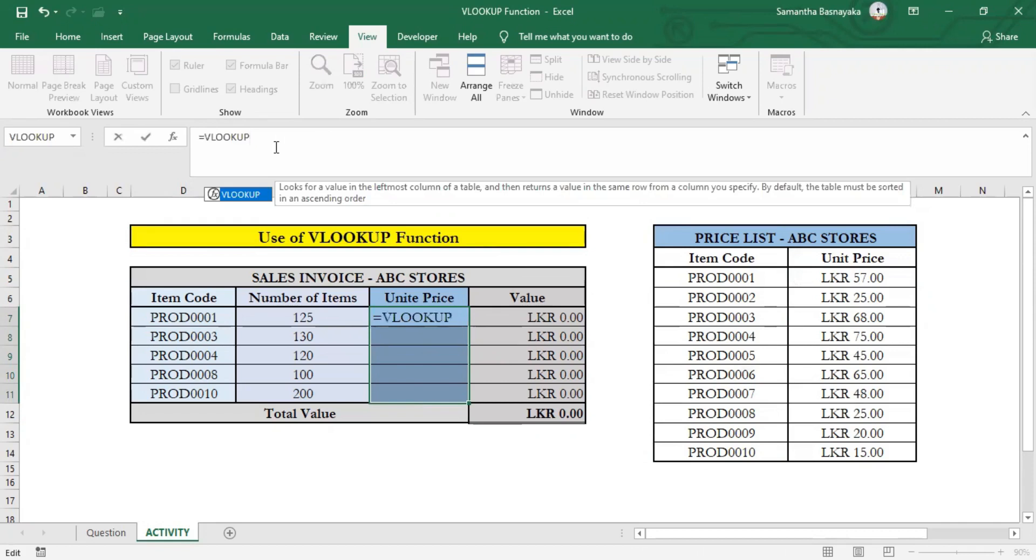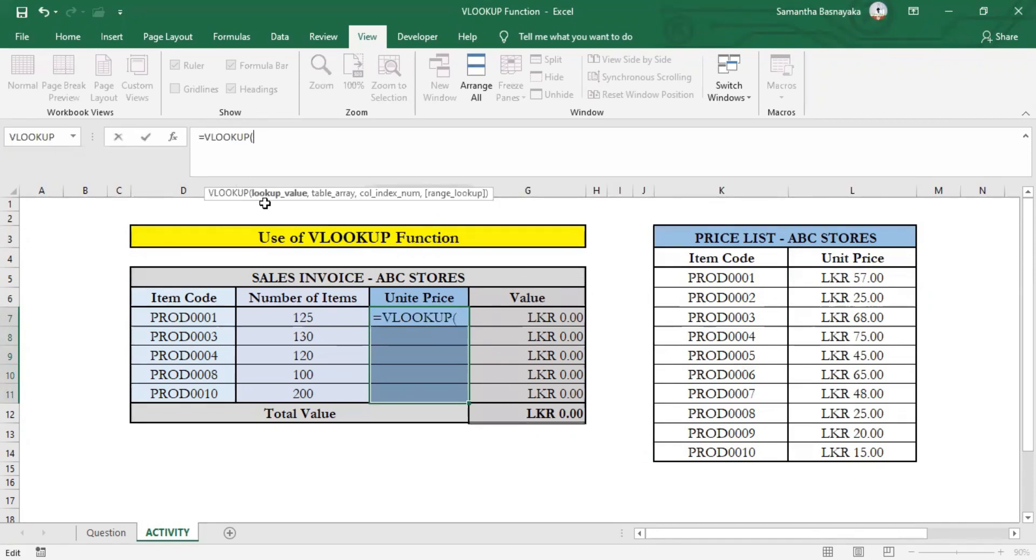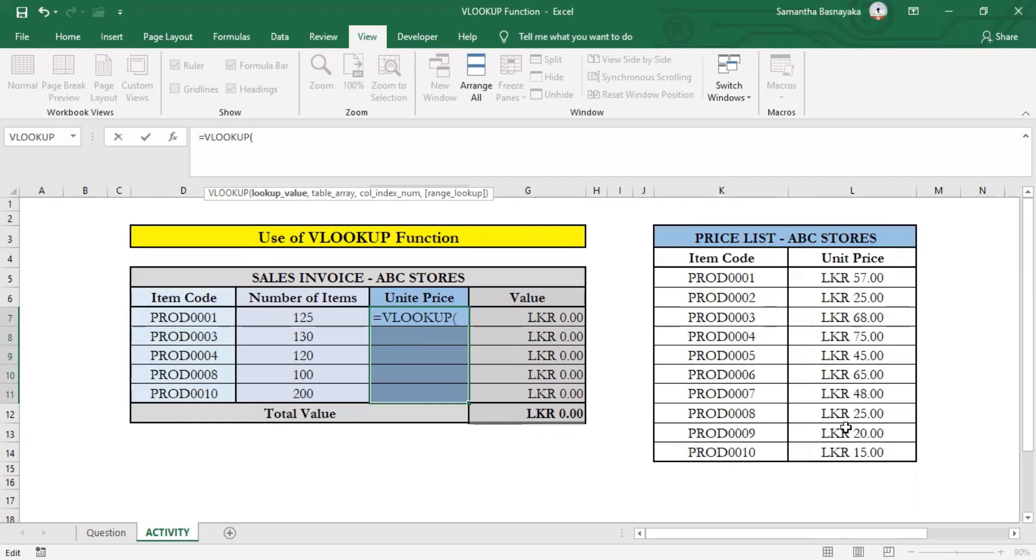Now you should specify the lookup value as the first requirement of the VLOOKUP function. Here, the argument is that we are going to extract item prices based on the item codes entered in the sales invoice. On the other hand, the price list is also arranged based on the item code. Hence, we should select the item code in the invoice as the lookup value. Then select the first item code in the invoice and enter a comma.